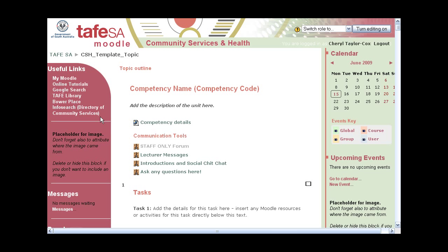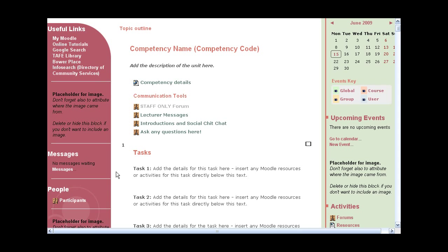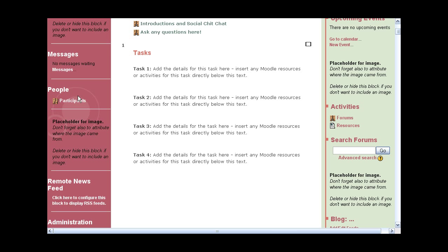One of the things you can do is put photos or images into Moodle to make it your own — that's one way lecturers can put their little stamp on it. I've left some placeholders throughout this course for lecturers to be able to do that. These other blocks I'm showing you are ones we found to be really useful to have displayed: the messages block and the participants block.